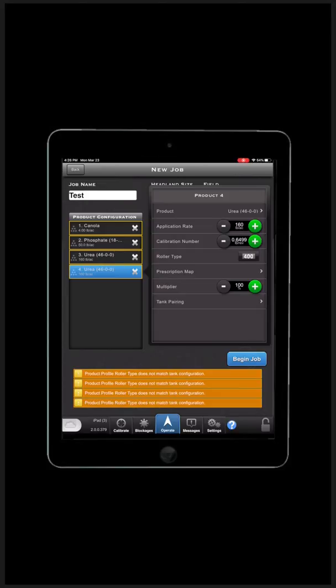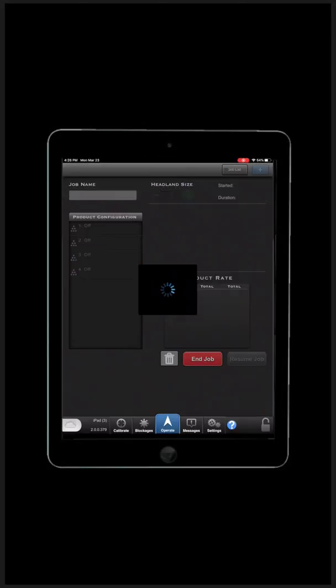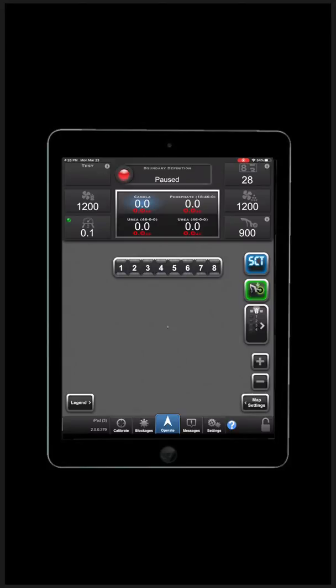Now you can hit Begin Job. This will load the main heads-up display. Here you will see the four tanks with our products in them. We are now ready to start our job.